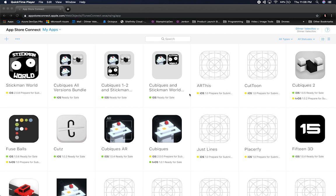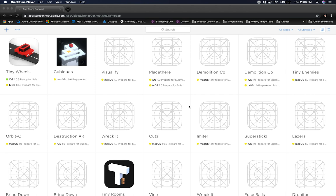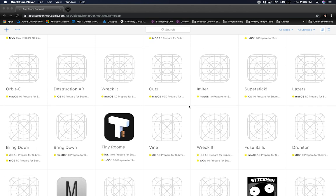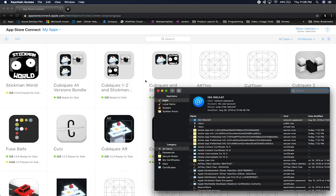Right now we're looking at all the games I have published. We're going to be using an existing app ID that I already created, but I'll show you how to do it from scratch as well. The one I'm going to work on is Tiny Rooms, a game prototype I created a while ago. I'm going to create a placeholder Unity app and set it up with the bundle identifier.